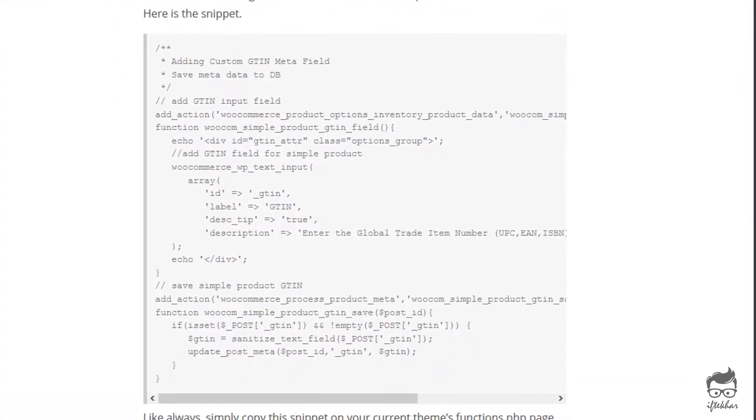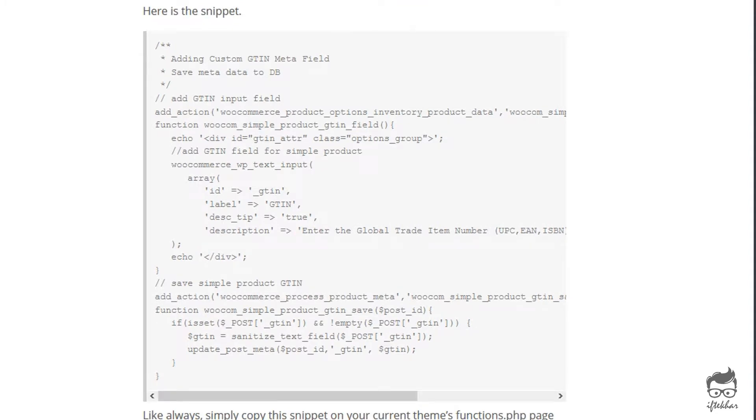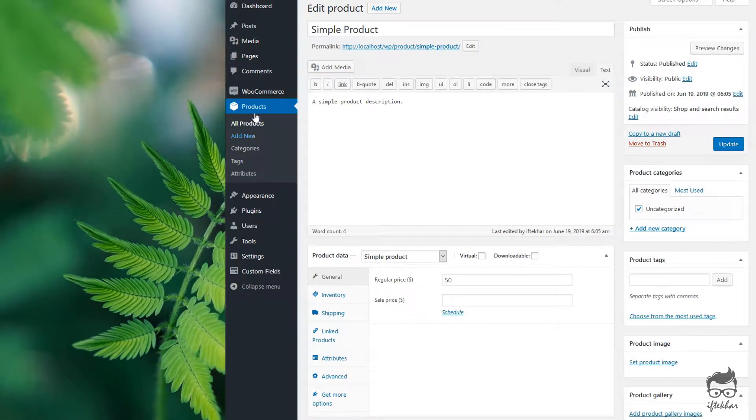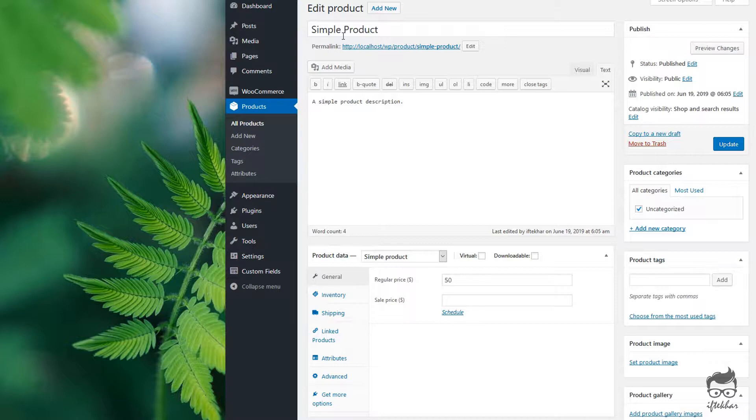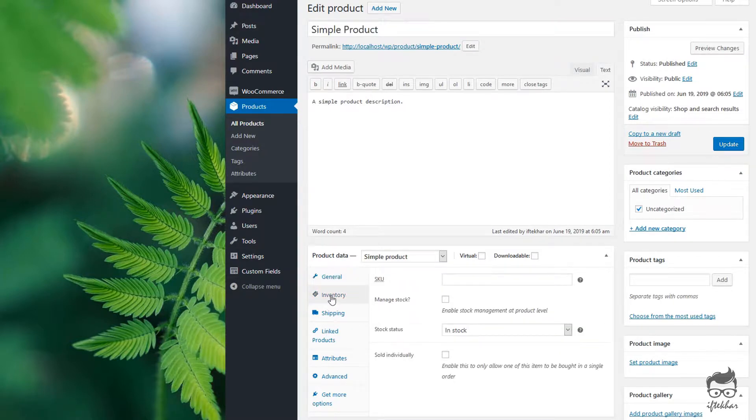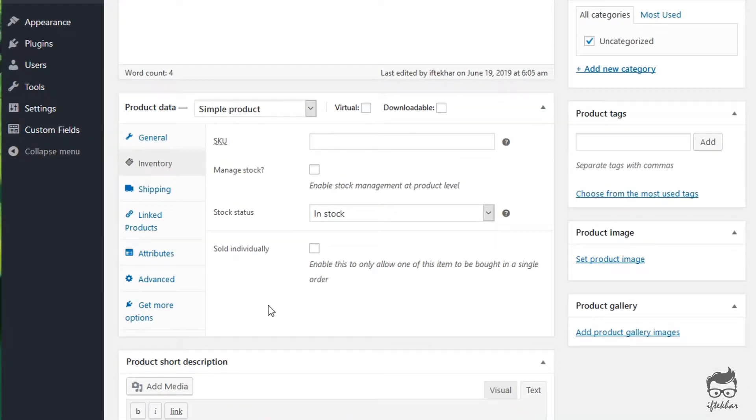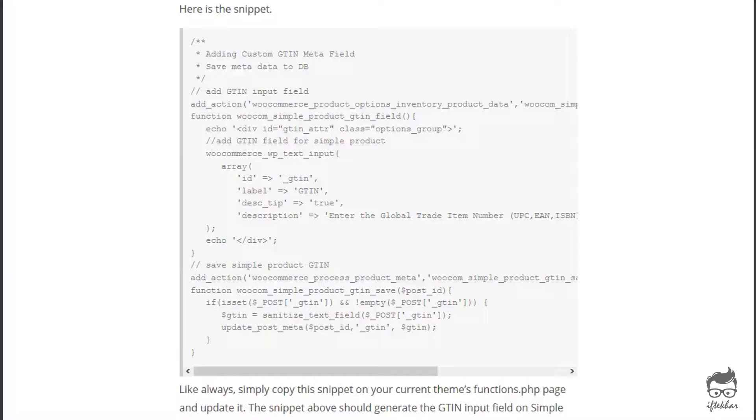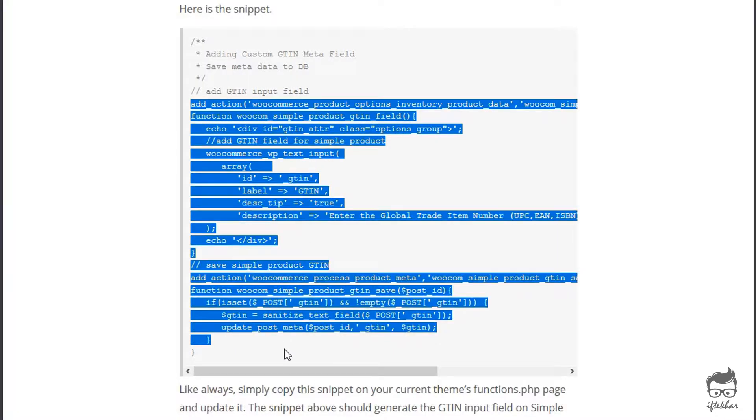To demonstrate this feature, I already have a WordPress installation on my local computer and I've created a simple product with a $50 price tag. As you can see from the inventory section, there is no form field to put the GTIN number for the simple product. However, using the simple snippet provided on my blog post, you can add this feature on your site as well, which you can use in so many different ways.